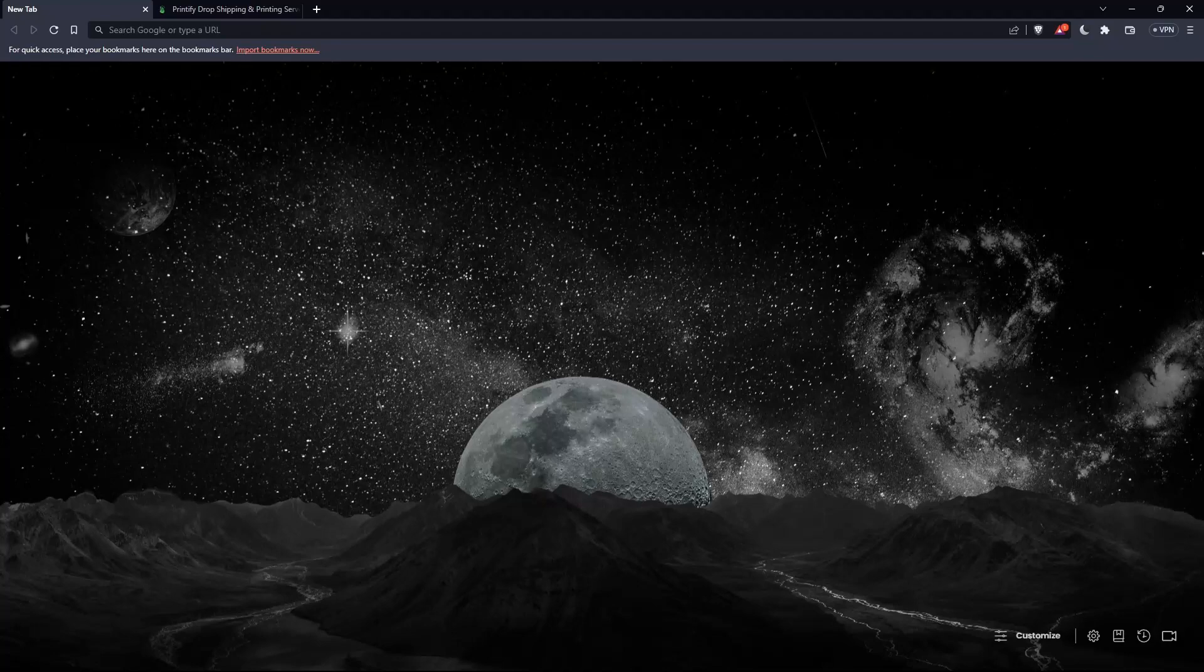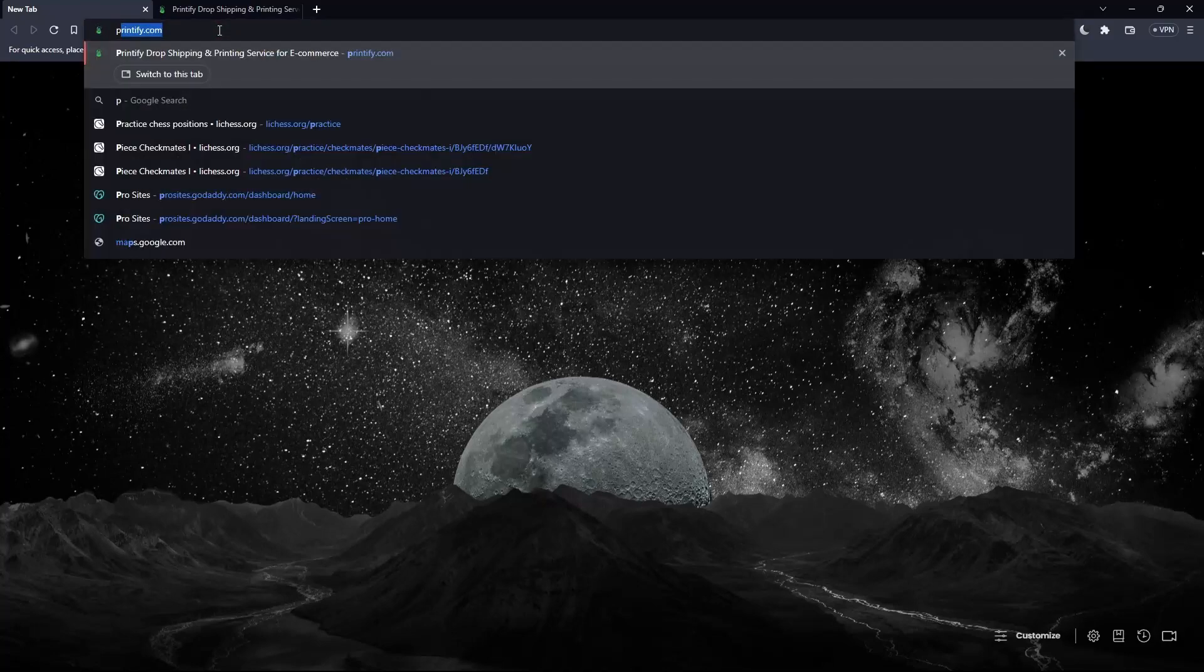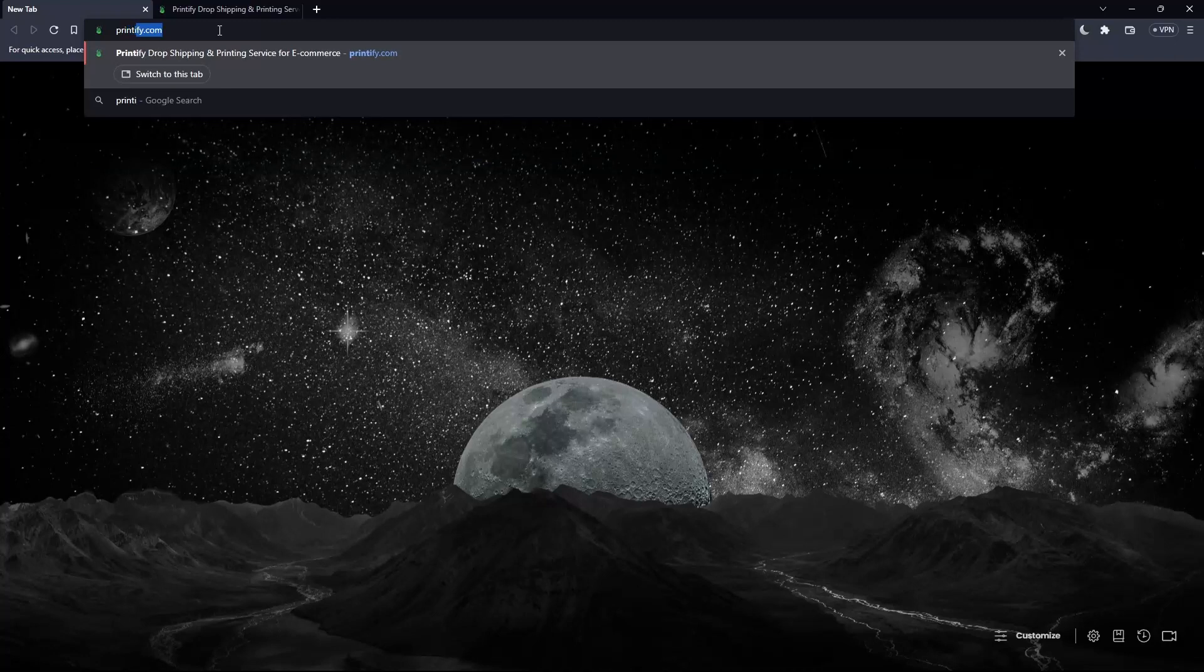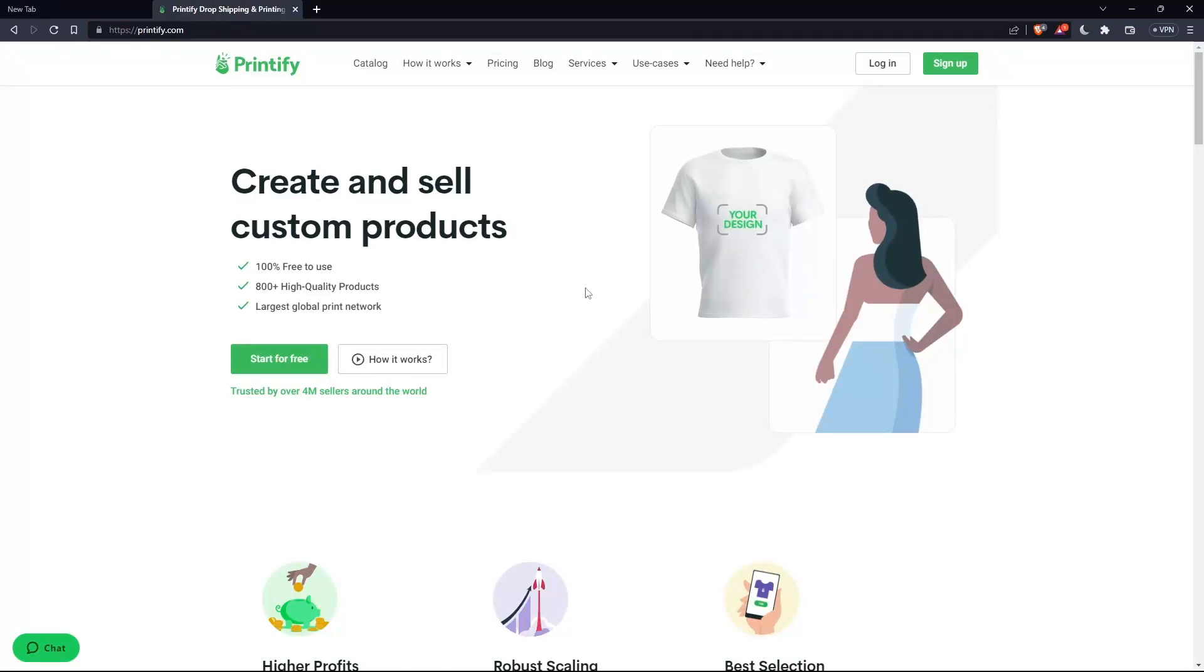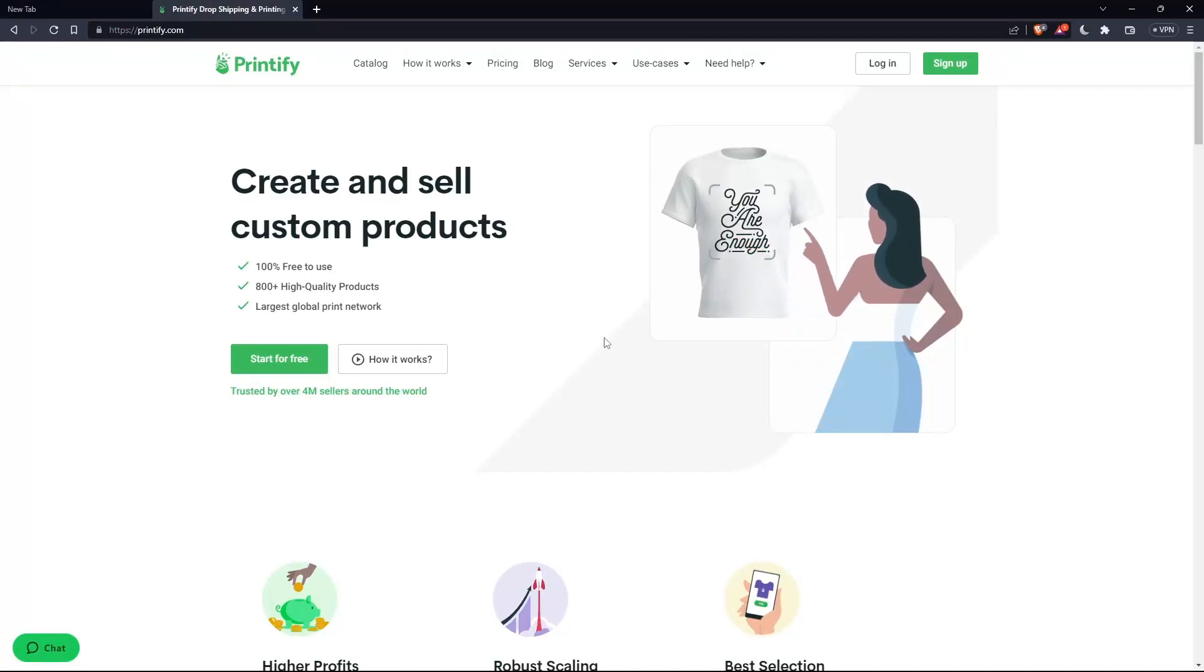Once it's opened, simply go to this URL section and type Printify, printify.com and hit the enter button. That should take you into this page. And this is going to be your home screen or your main screen on the Printify website.